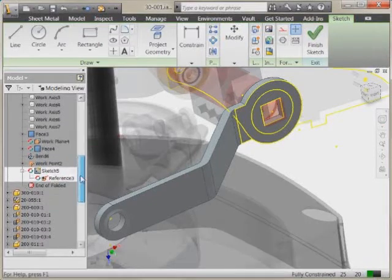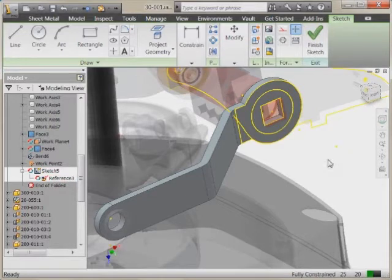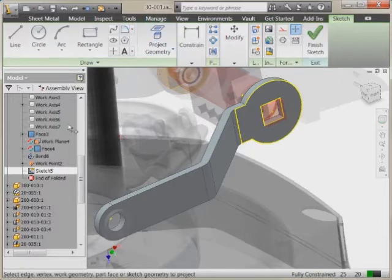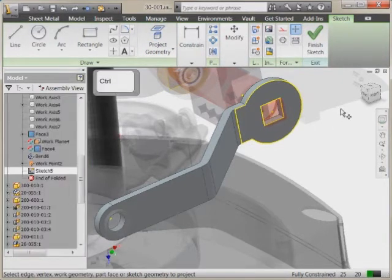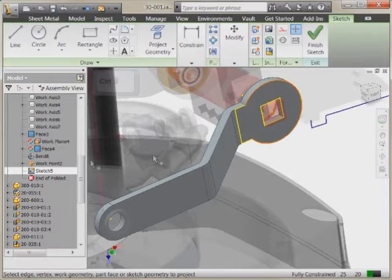That may not really be what I want to do. I don't necessarily want to project it associatively from one part to another, so I'm going to undo that. The trick here is when you use Project Geometry, if you hold down the Control key, you'll notice that you can come in and do much the same thing — select some of these edges — and instead of projecting these as an adaptive edge, it's not making an adaptive sketch.